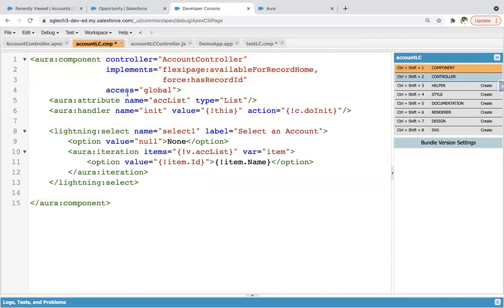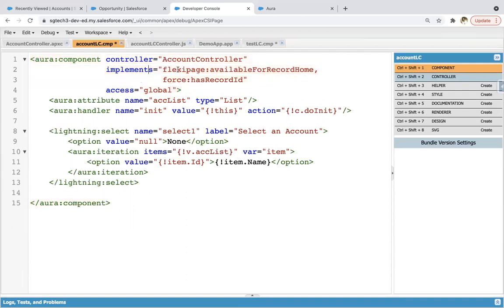Now in this component, this is controller which is Apex controller, then implements flexipage:availableForRecordHome.